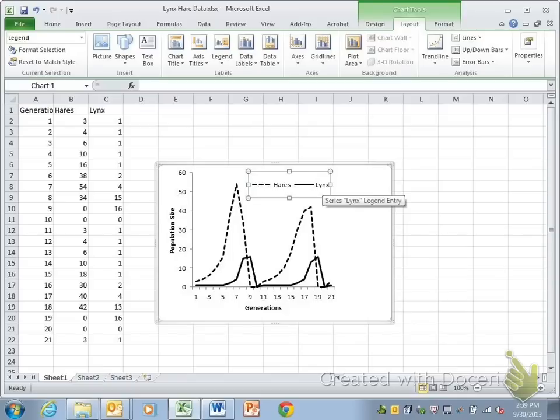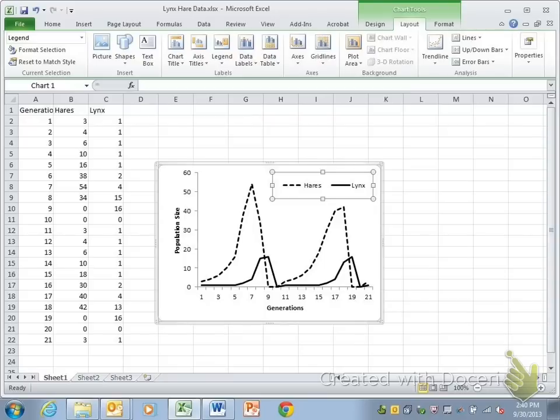I also moved the legend just to show you that that is a possibility. It is not a requirement, but if you're having trouble fitting your graph to a quarter of a page, that does buy you a little space right there. And then you can adjust the chart width accordingly as well.